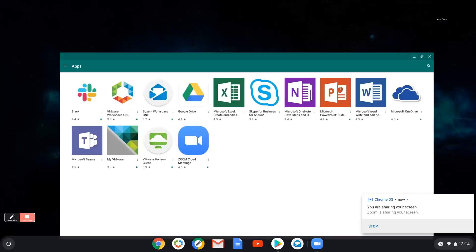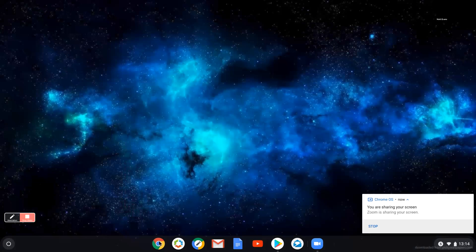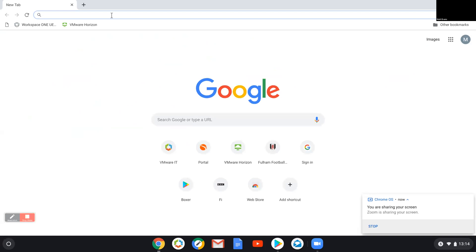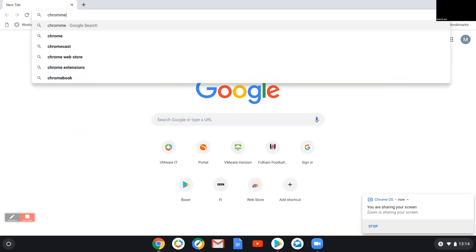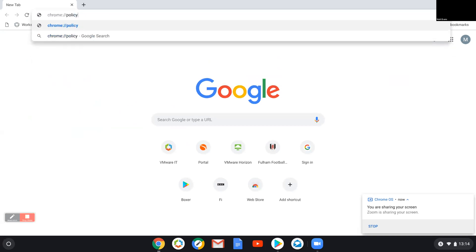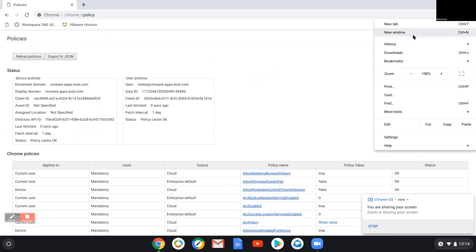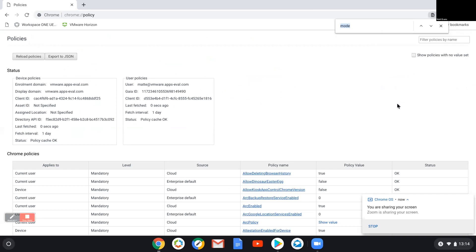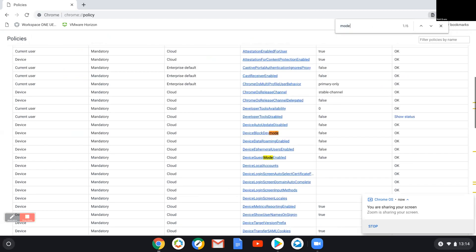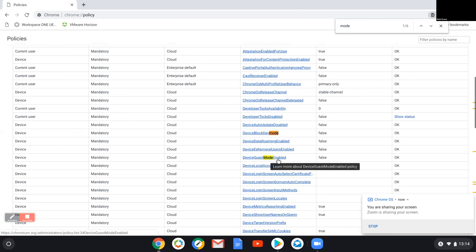One thing that's quite useful if you're ever looking to troubleshoot or see if profiles are being delivered down, is to open the browser and do chrome://policy. That will show you the last time a policy, like user and device was sent. You can force the reload of it. But then you can search. So if you wanted to see if device guest mode, we disabled that. So device guest mode enabled is false, which essentially means it's been disabled. So I know that that profile has worked. Obviously the Workspace ONE management console tells me it's been delivered and it worked. But if you ever wanted any verification to double check, here's just a quick and simple way to do that.